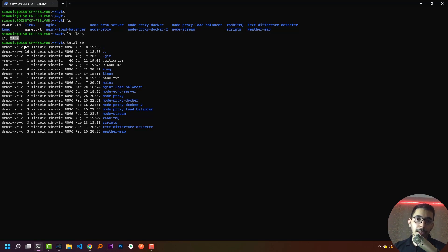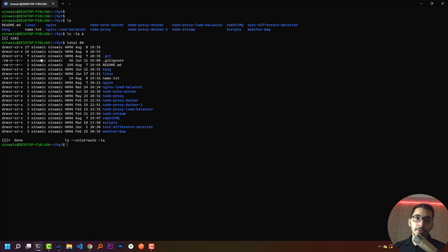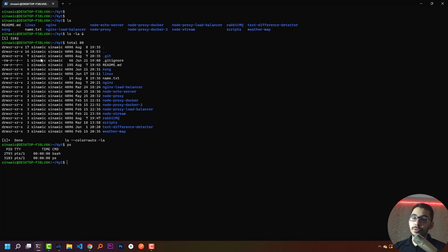In this way, if the command running in the background requires any input, I won't be able to provide it from the keyboard and the process will move to the stop state. If I want to list all the processes currently running inside this Linux machine, I use the `ps` command. Hitting `ps` here, I'm able to see the processes currently running on this machine.